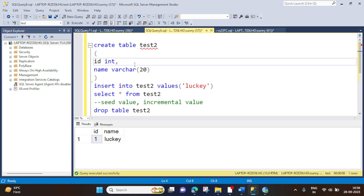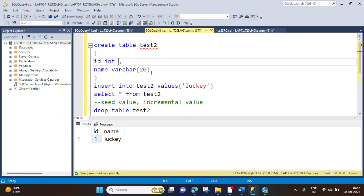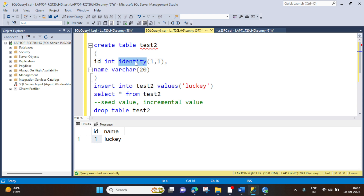Now we will create one more table named test2, in which we will define one column as an identity, and then we will see the difference. There is one small change; the rest will be the same. How to set identity? You have to use the IDENTITY keyword, and you can also use parameters. Don't worry about the parameters — I will show you later. But first, let's understand this identity and how does it work. So let's create this table now.